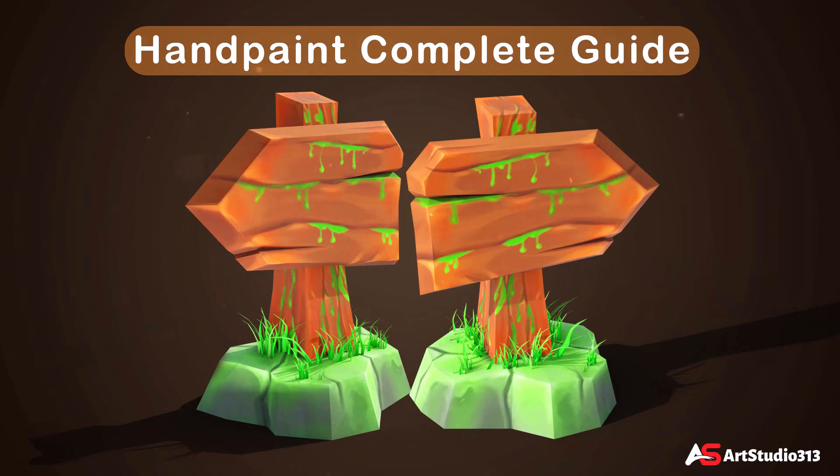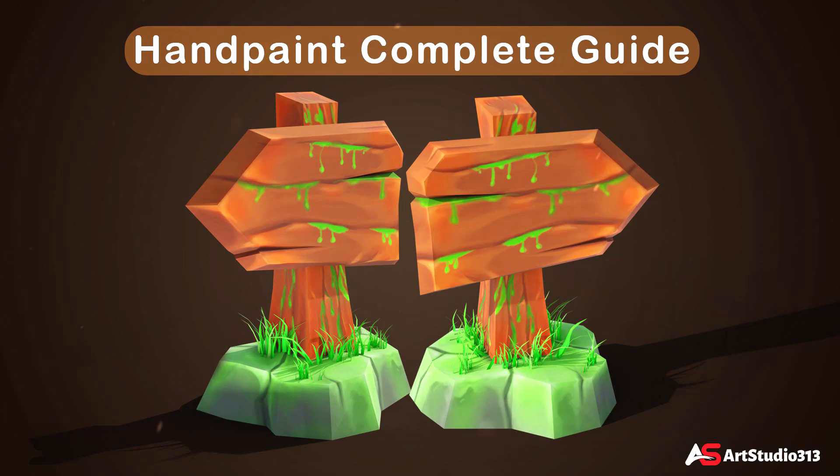Unlock Your Creativity with Hand Painting in Blender and Photoshop. Dear friends, I'm thrilled to introduce my brand new course, Hand Painting in Blender and Photoshop.